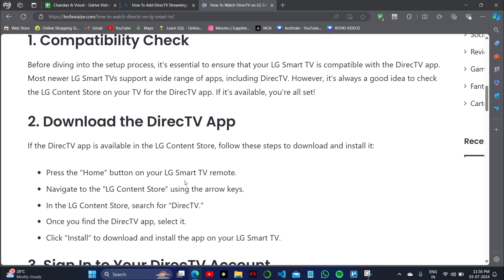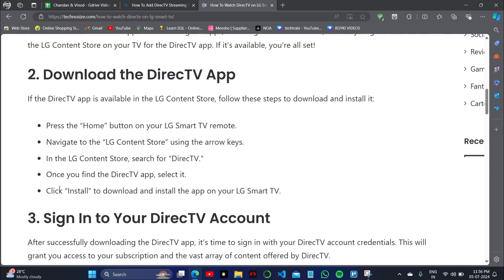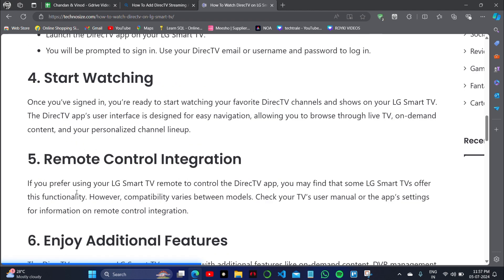Press the Home button on your LG Smart TV remote, navigate to the LG Content Store, and then search for the DirecTV app. Once you find the DirecTV application, select and install it on your LG Smart TV.